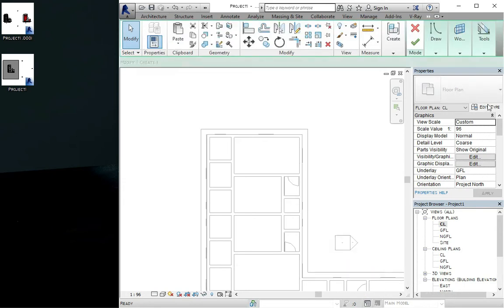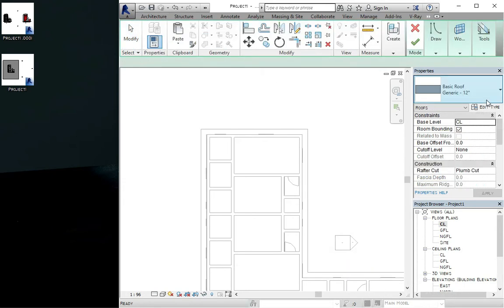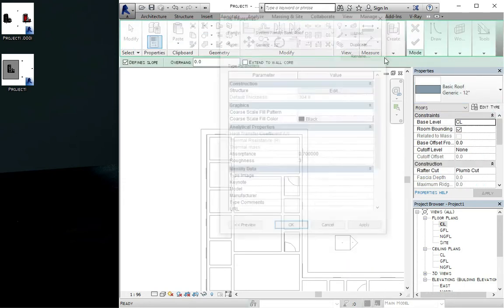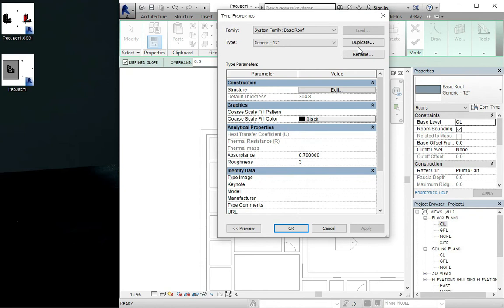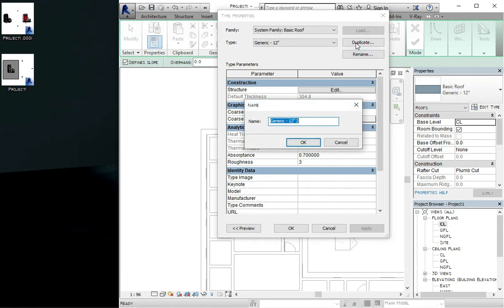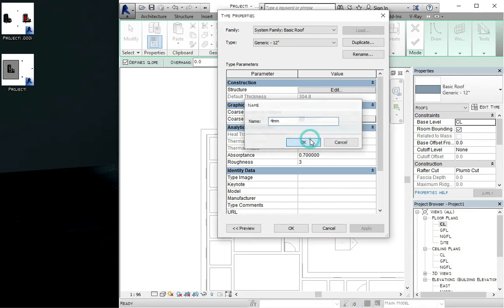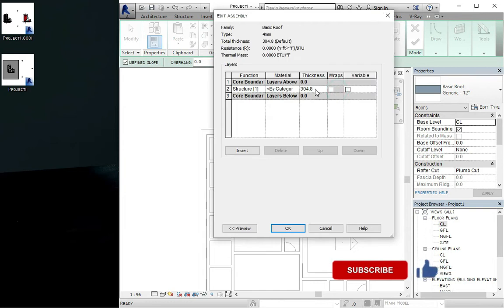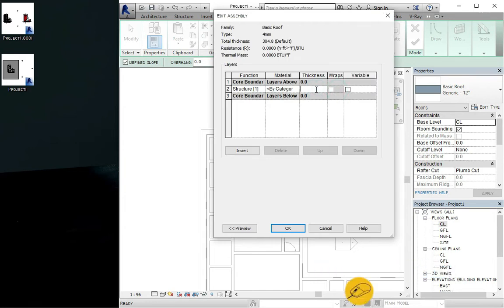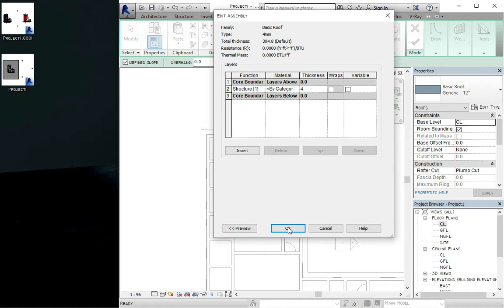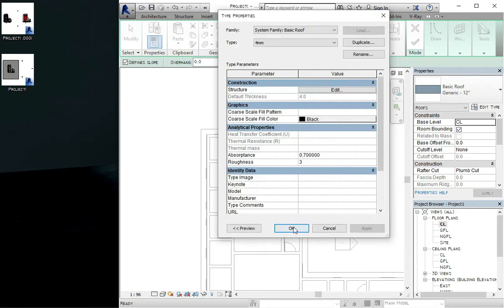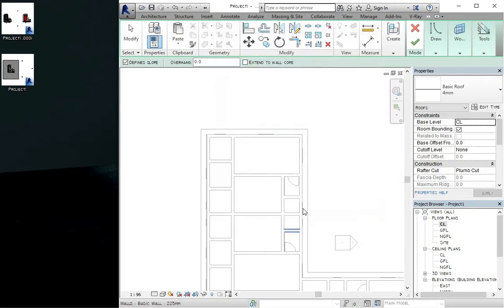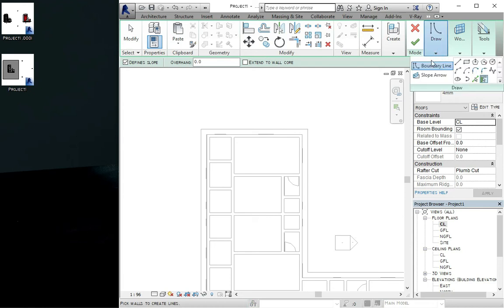Then you come to the edit type. You can actually duplicate to create your own. So let's just create a kind of 3mm or 4mm rather. You click on the edit, then you make the thickness to be 4. So you click on OK and you click on OK. So you come to the draw and you pick your line.